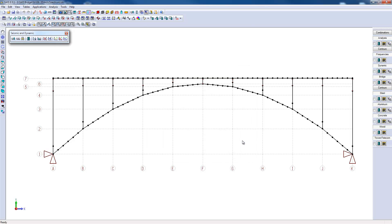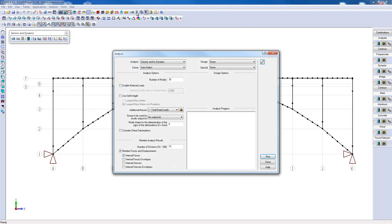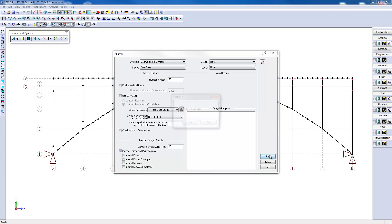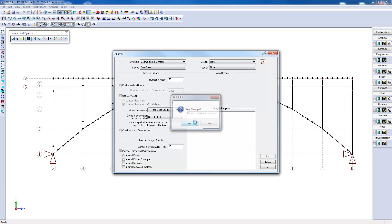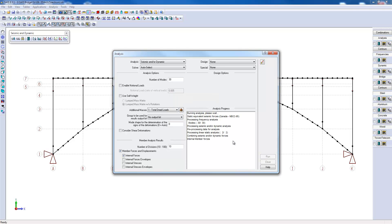We will now perform the analysis. Running the seismic analysis also automatically performs a natural frequency analysis. When running a seismic analysis, it is important to choose a number of modes in the analysis.